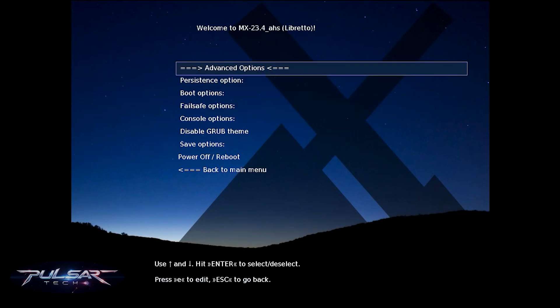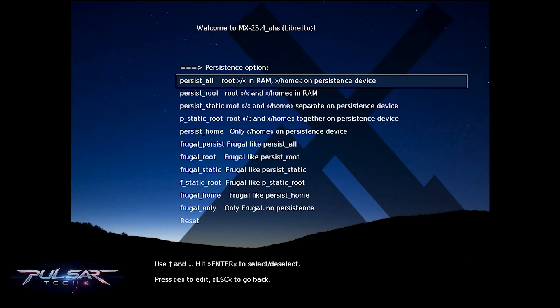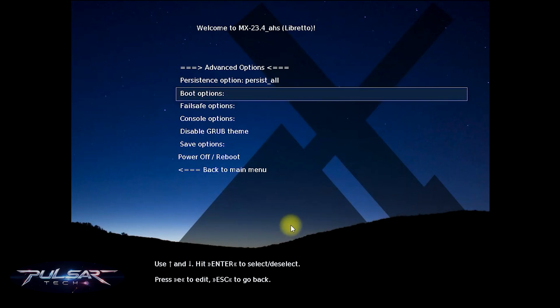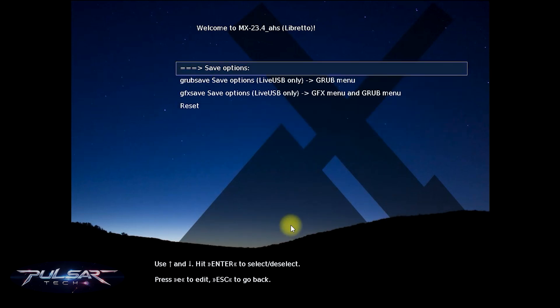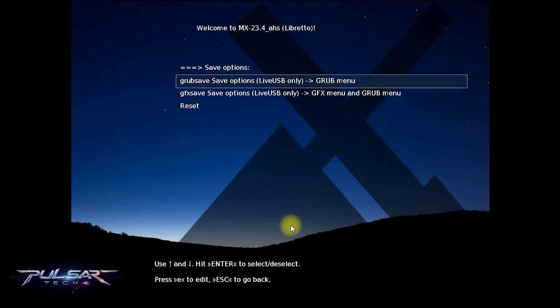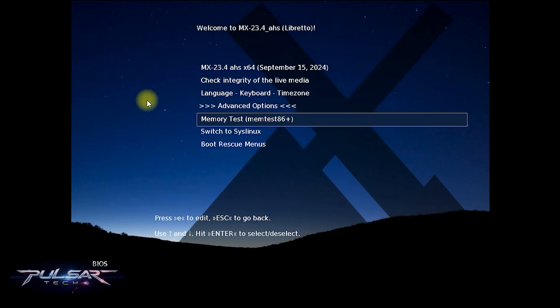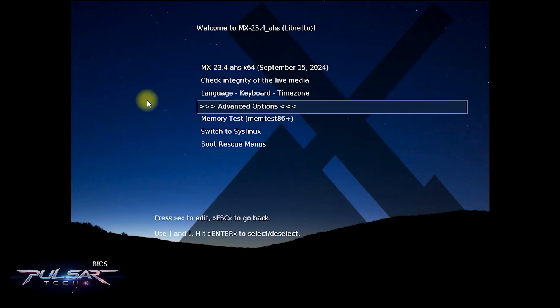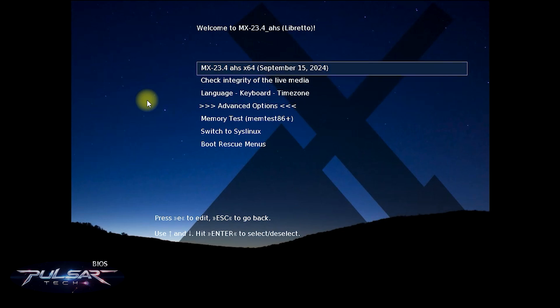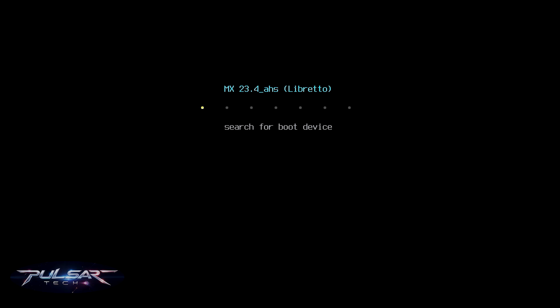If you want to enable persistence on this USB drive, go to Advanced Options then the Persistence option. Normally the first option — 'Persist All,' which stores the root file system in RAM and the home directory on a persistent device — will fit most users. After that go to Save Options, choose 'GRUB Save,' save options, and press Enter. From this menu choose the first prompt — MX 23.4 — and press Enter. There we go, it starts to load.